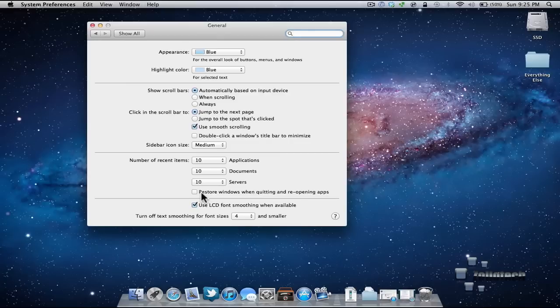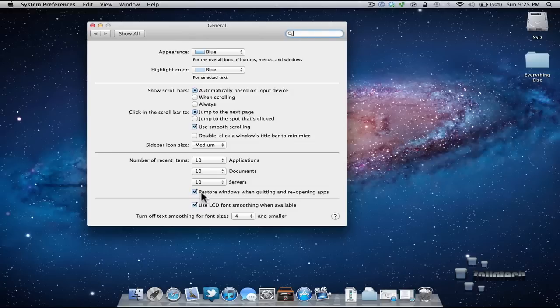So you either want this or you don't. Really simple option. I actually do like it unless I'm restarting my computer. In that case I tell it don't resume because it does give you that option when you restart.